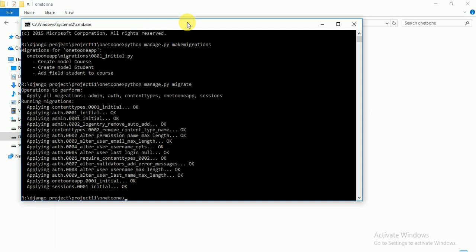I think that's enough for this video. In the next video I will insert some values in both tables using the admin site. I will also tell you how to access the admin site and how to insert data into a table. In this video I just covered how to make two tables which contain a 1-to-1 relationship between each other. Thank you so much guys for watching this video.